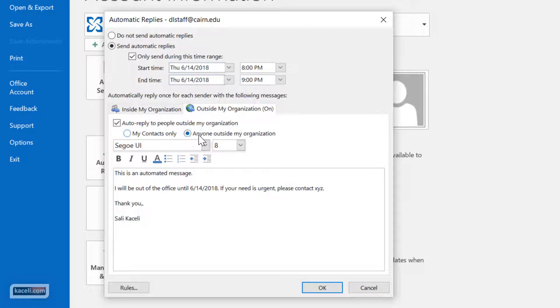You can choose to send it to anyone outside of the organization or just contacts so they're in your address book and such.